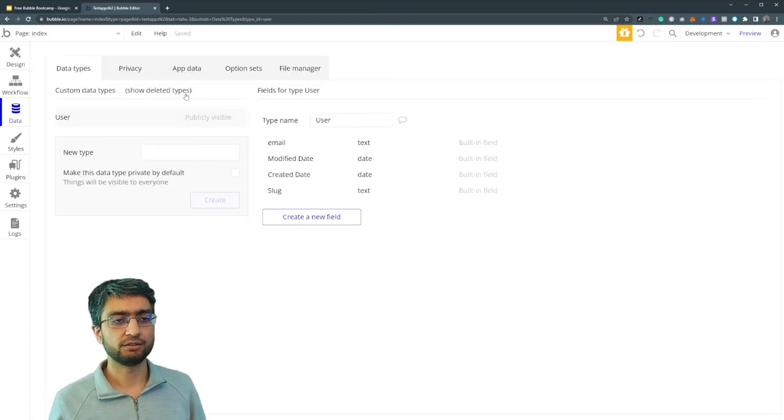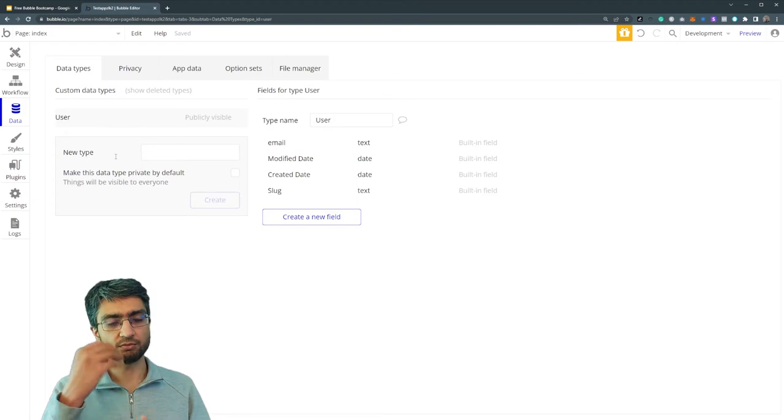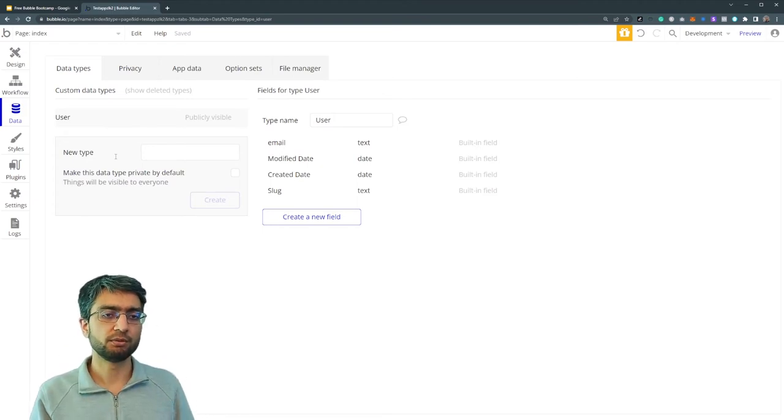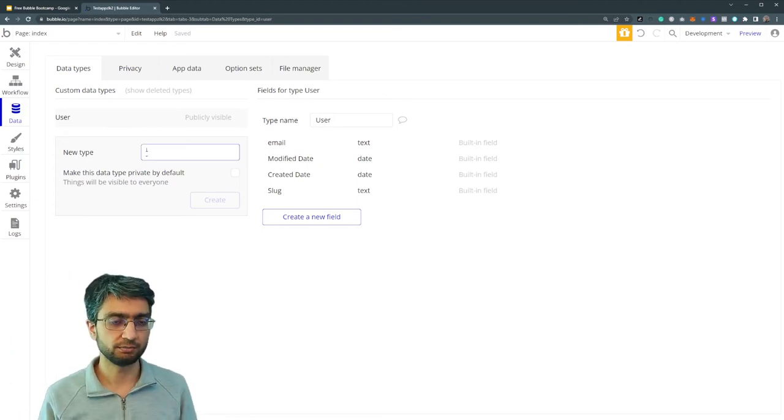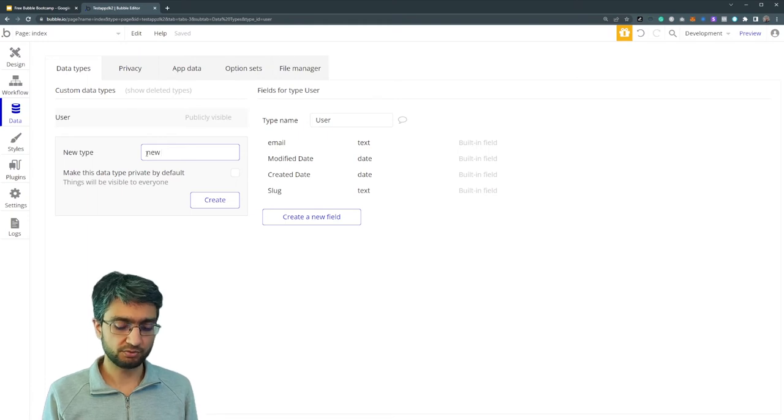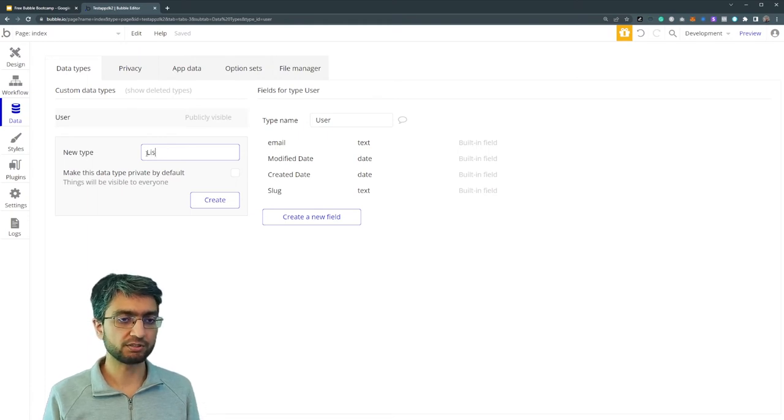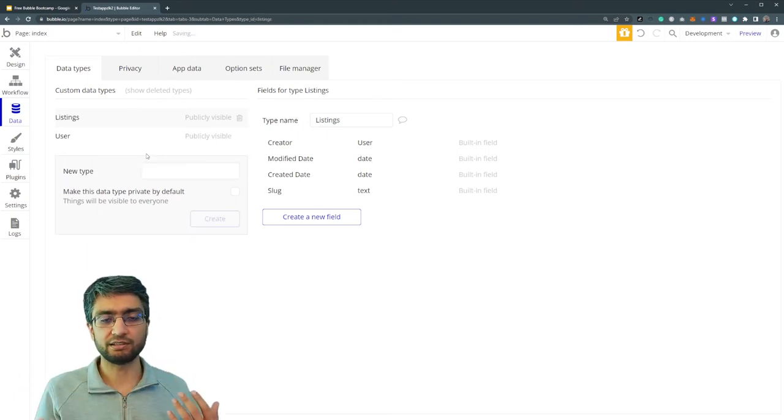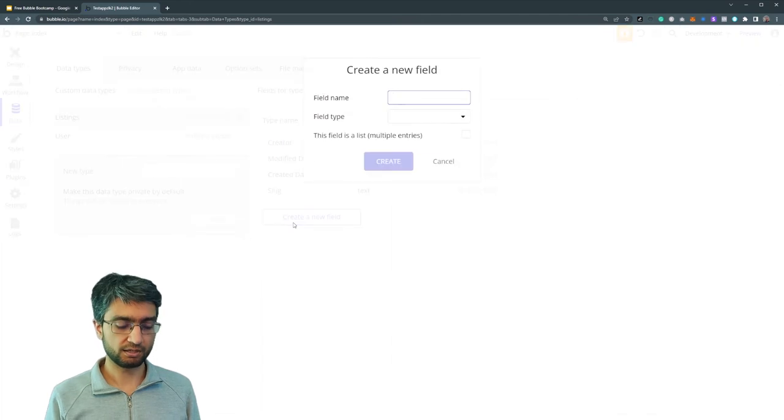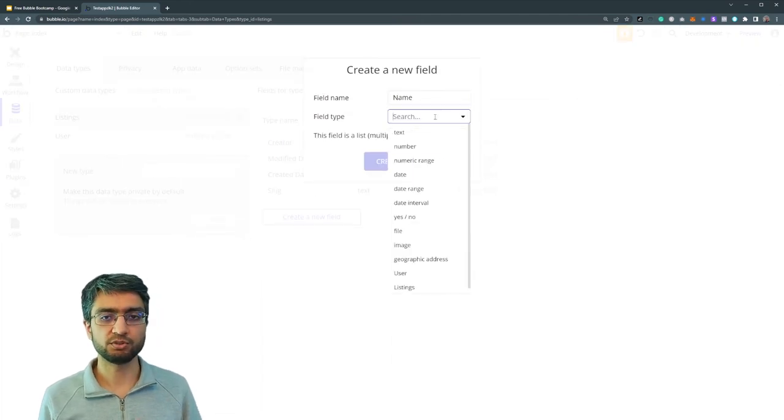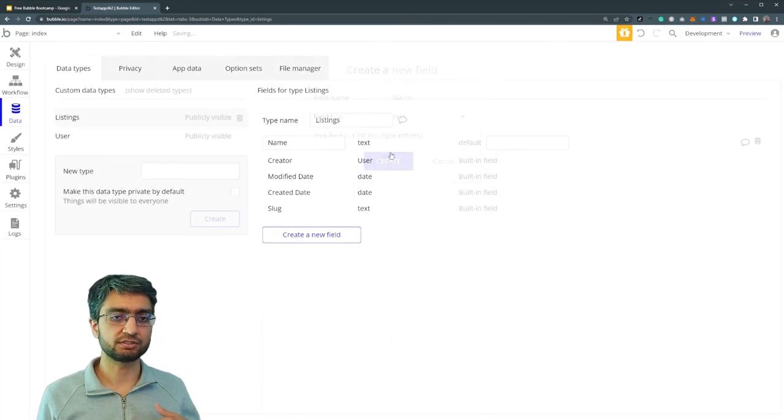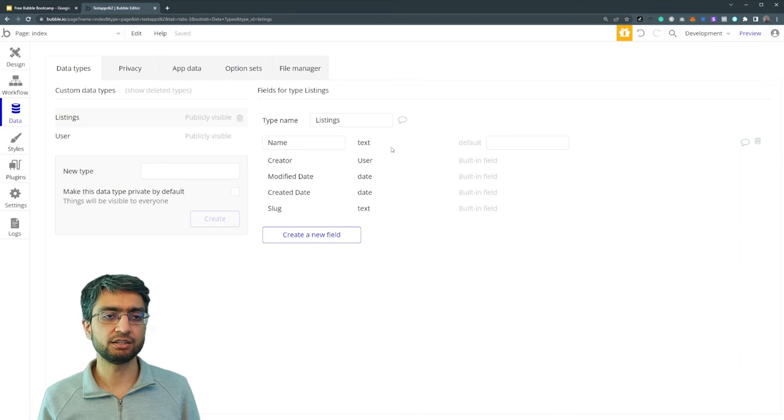Data tab. We're going to get into more detail in the next video, but this is where we're going to define our data types. So if we had a marketplace and we wanted to make listings, we just define the listings data type and we have a listing name, which is of type text, and just create. So we define our backend here.